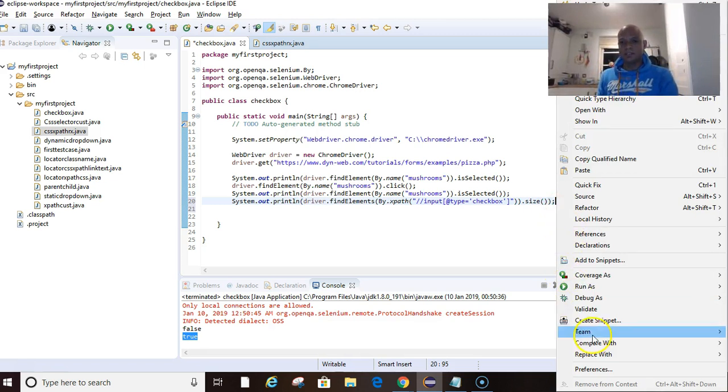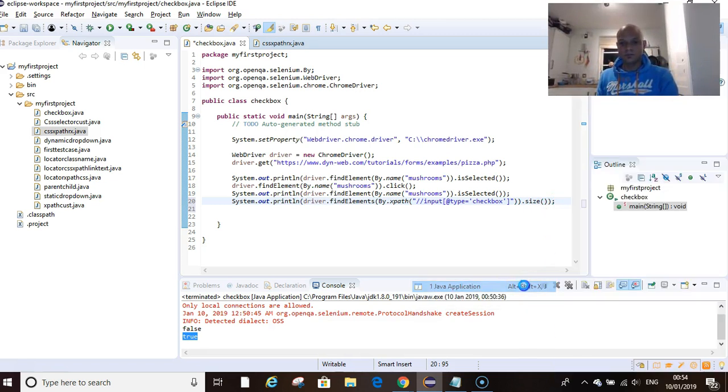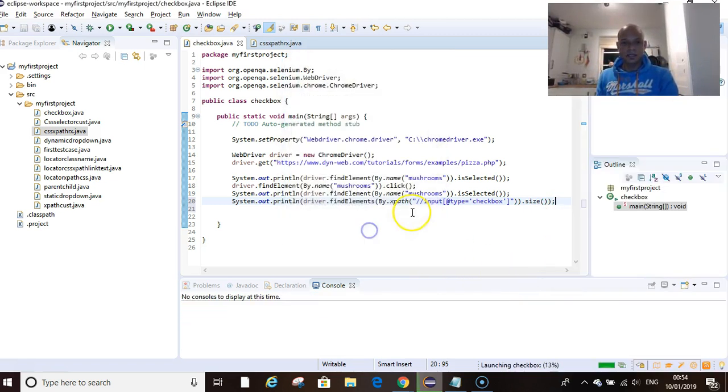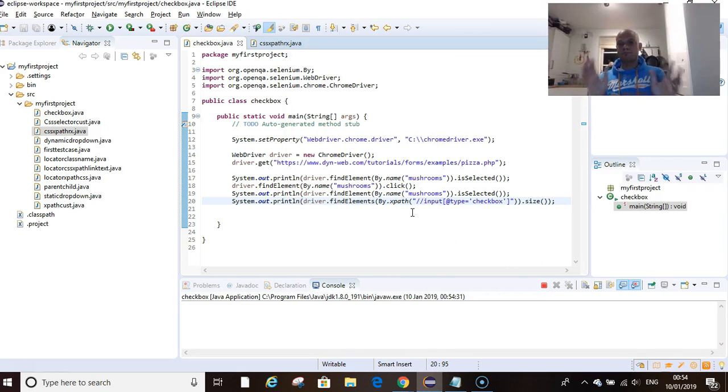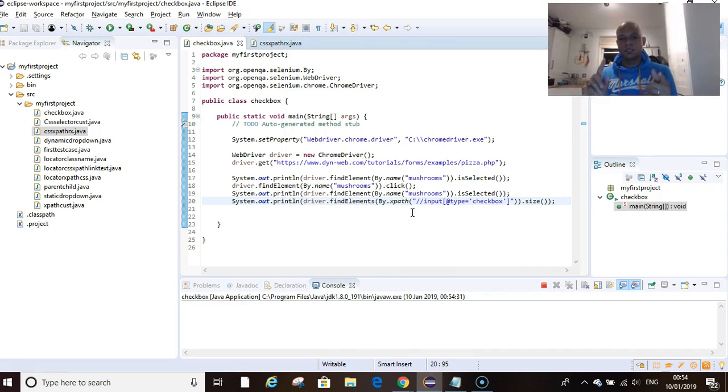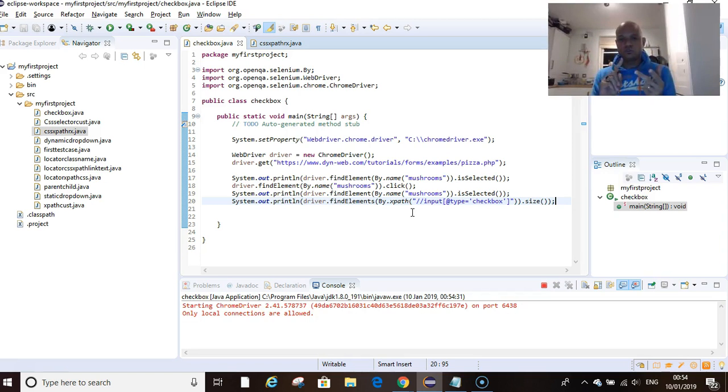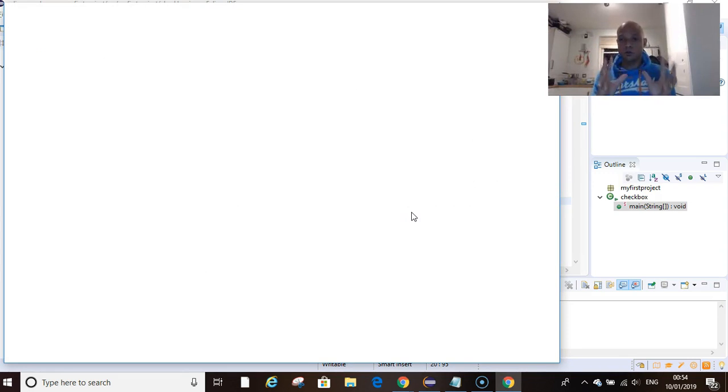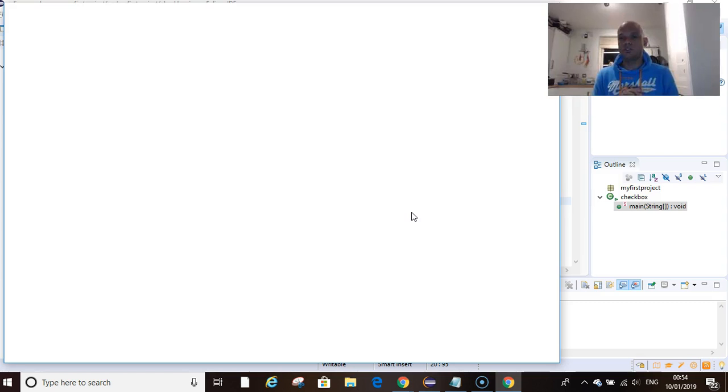And that should be it. So we run this, we should get false, true after checking the checkbox, and then five as the count of the number of checkboxes on that web page.